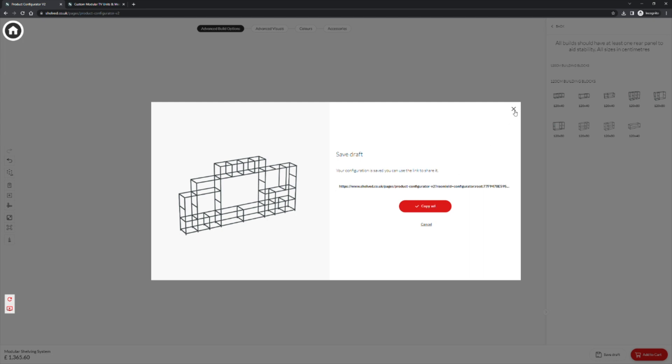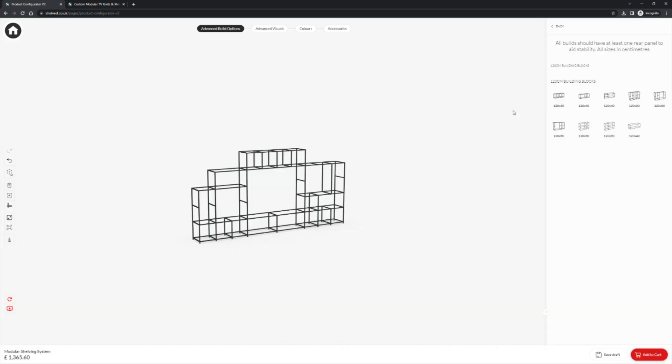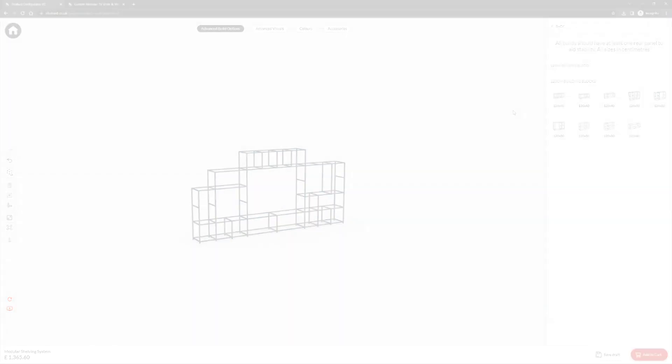Thank you very much for watching. Join me in video two where we will complete this design with accessories.